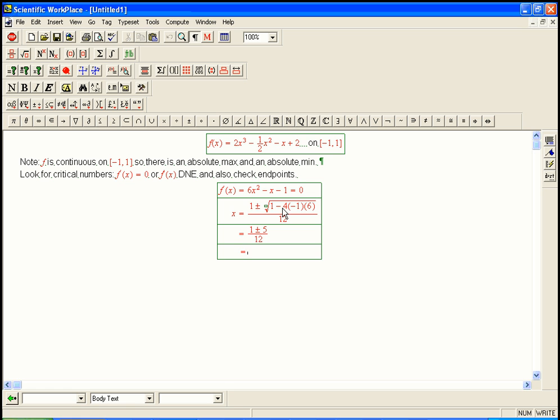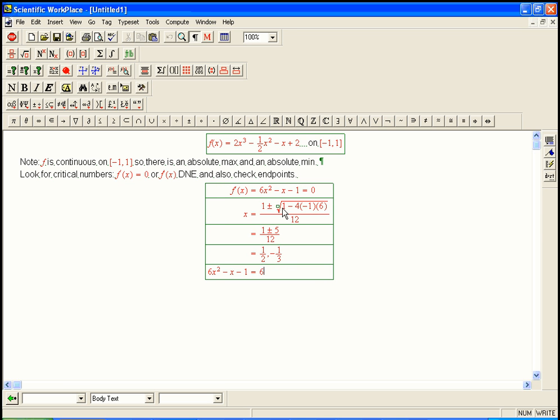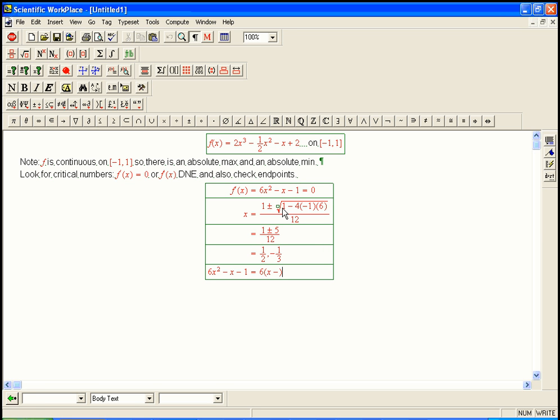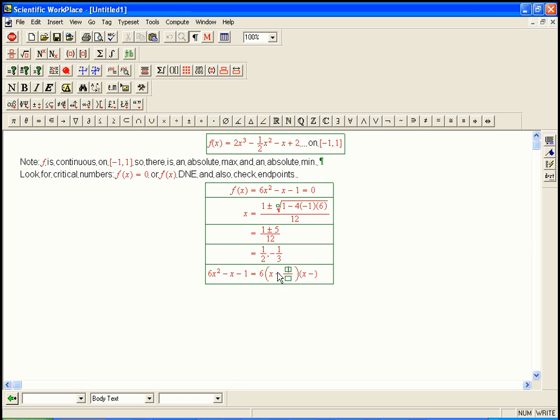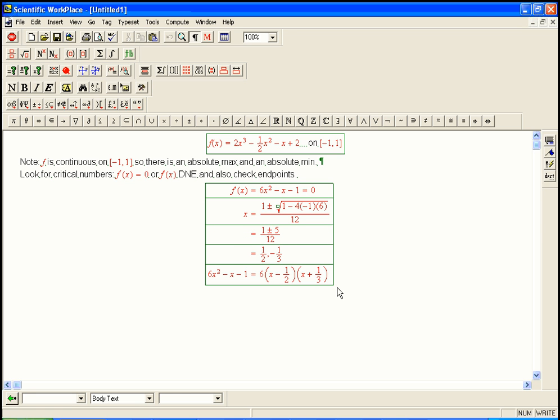So 1 plus 5 over 12 is 1 half. And 1 minus 5 over 12 is minus 1 third. So in fact, that tells us that 6x squared minus x minus 1, if we had tried to factor it, it's 6 times x minus 1 half times x plus 1 third. So you can check if you want. This is how it would have factored if we had been clever enough to do that. But the quadratic formula is a pretty awesome way to see that anyway.